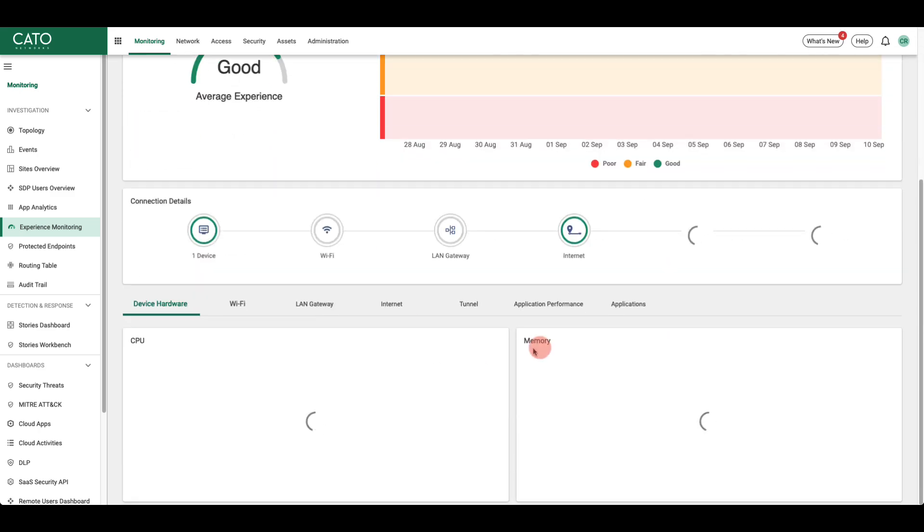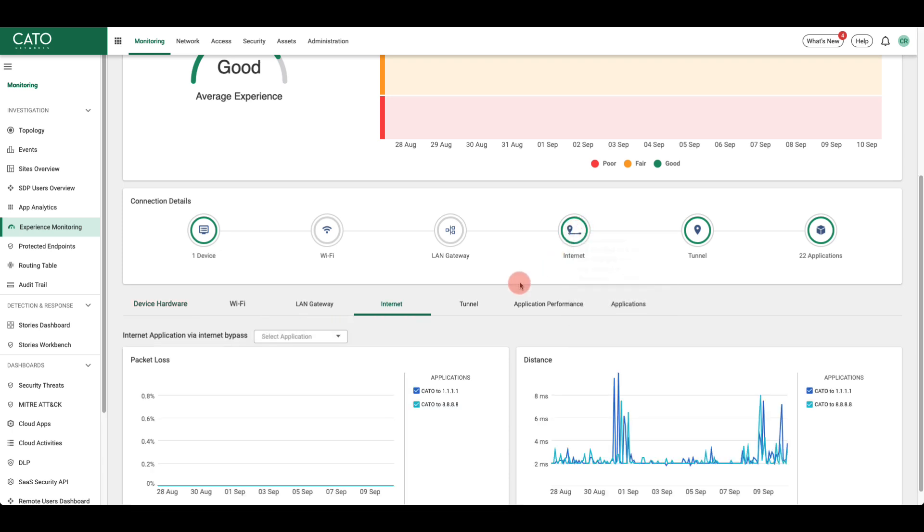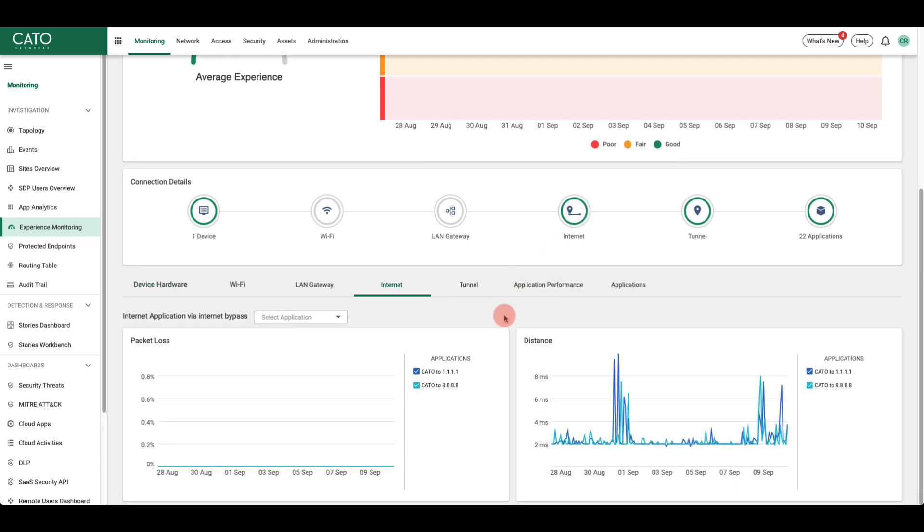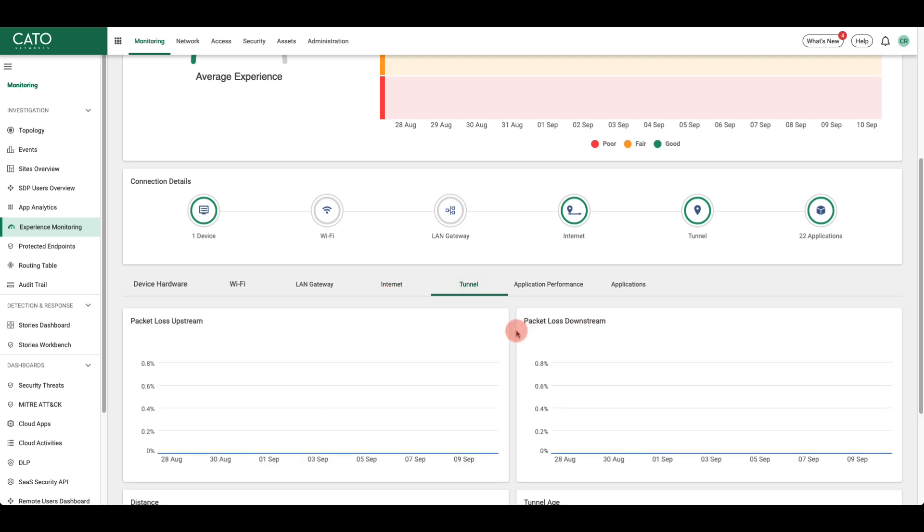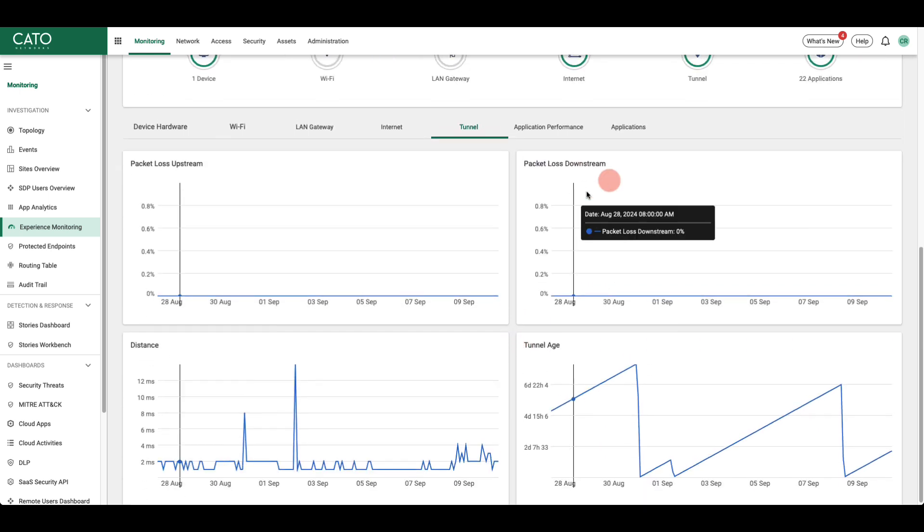From the user perspective, Kato DEM examines last mile performance. This is accomplished by examining the packet loss both up and downstream, the distance to the nearest point of presence, and the length of time the tunnel has been open.